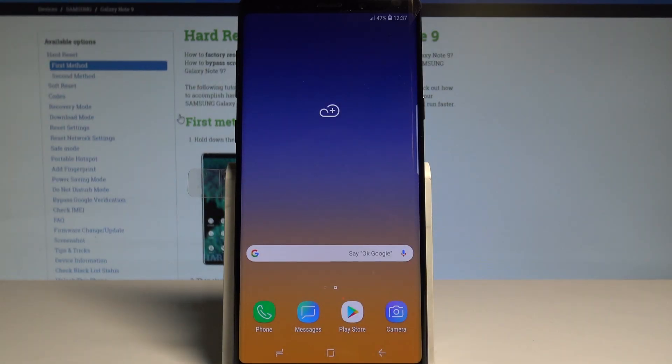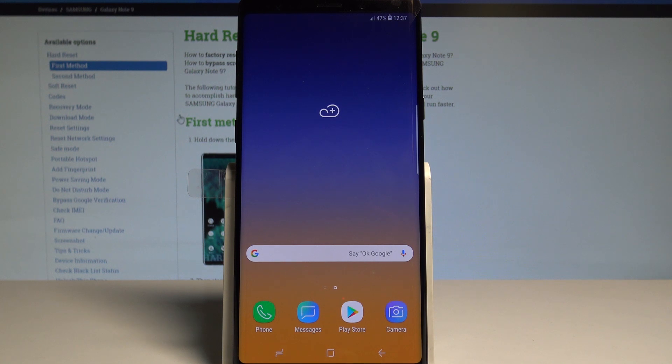Here I have Samsung Galaxy Note 9 and let me show you how to enable developer options on the following device.